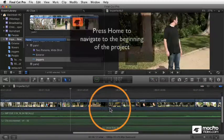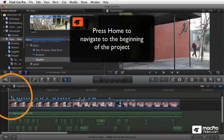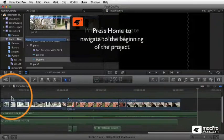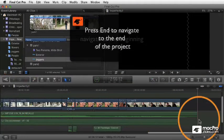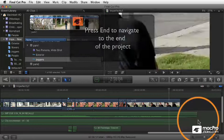You can press the home key to jump you to the head of the sequence, or the end key to take you to the end of the sequence. And of course it's only on an extended keyboard where you've got it.